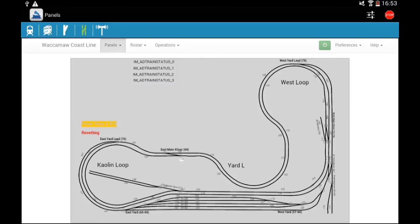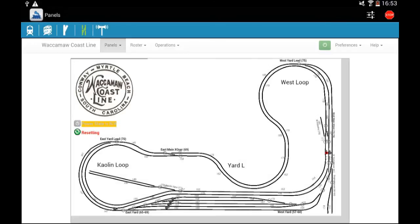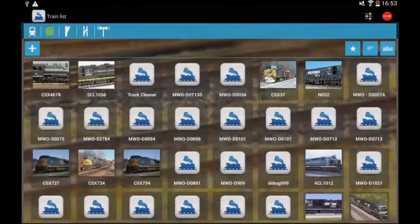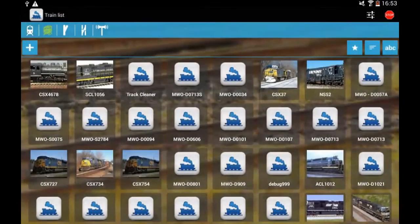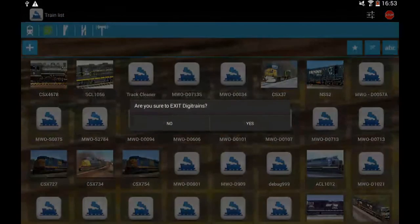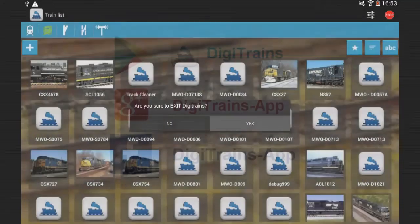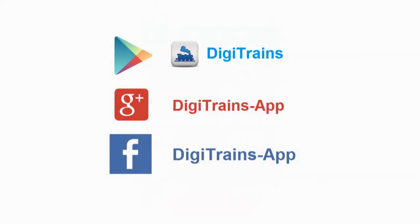Now I will open this layout and from here you can change the turnouts or signals or whatever. If you touch again the green routes icon then you can go back to change the routes if you have. And that's it.